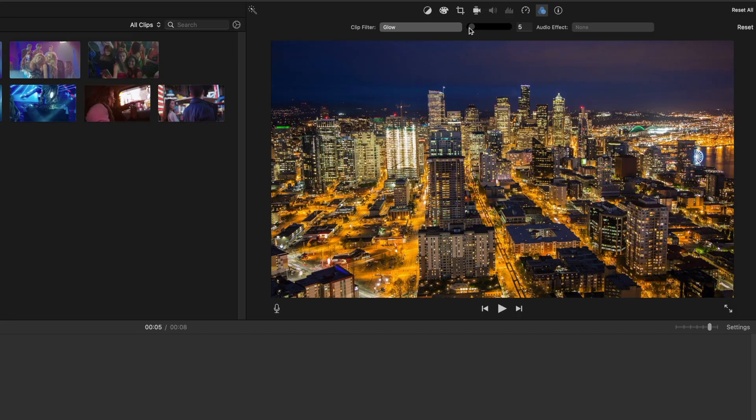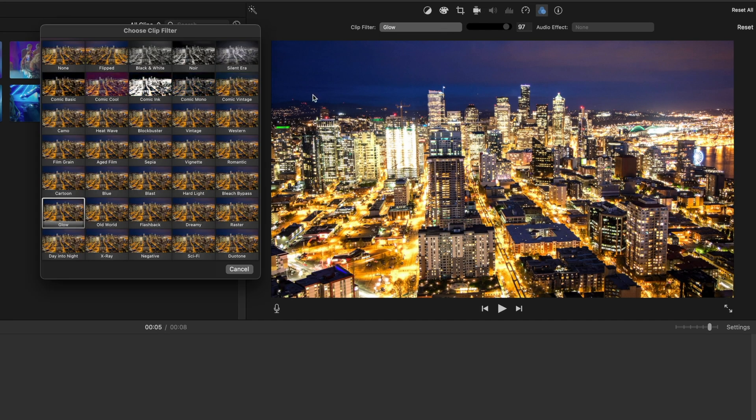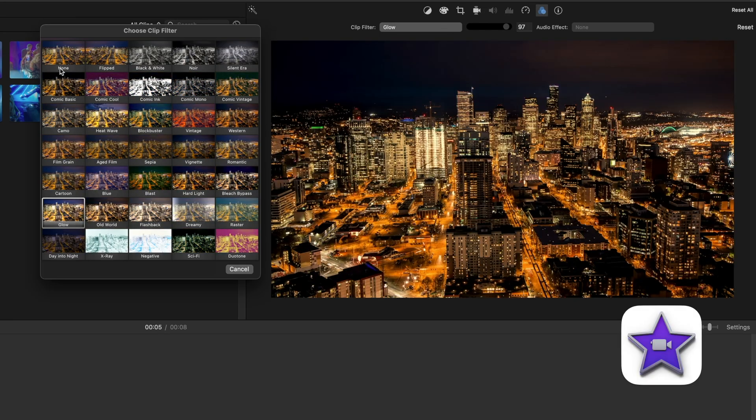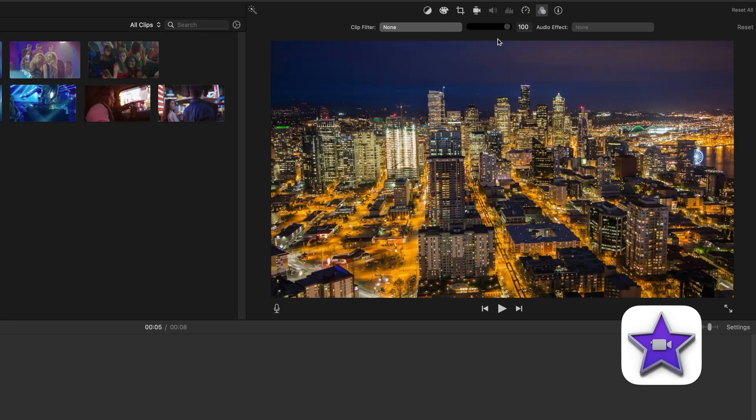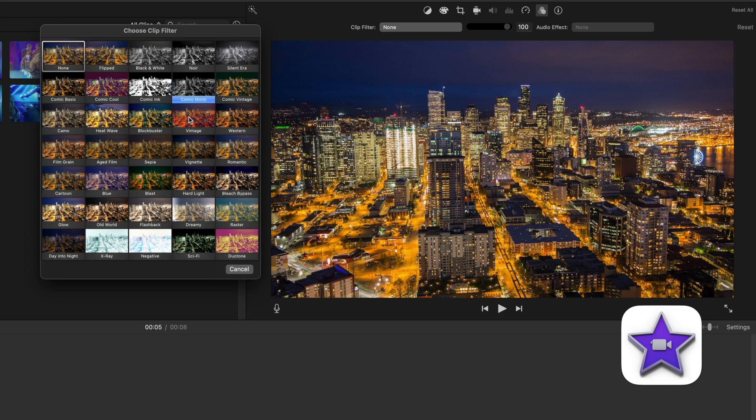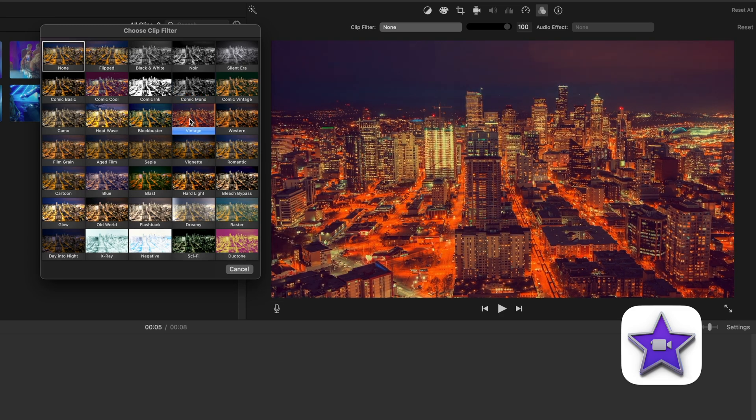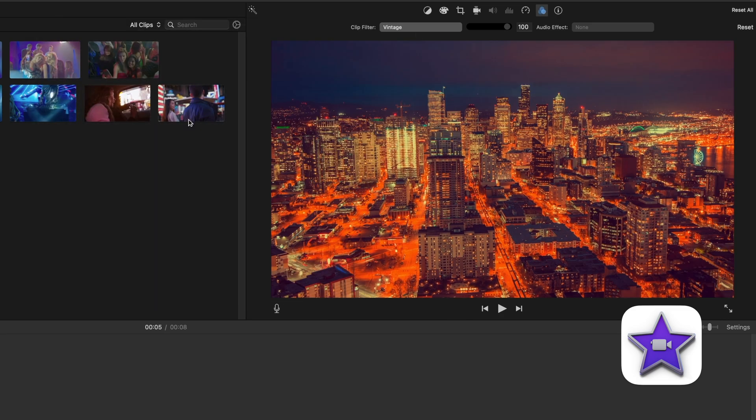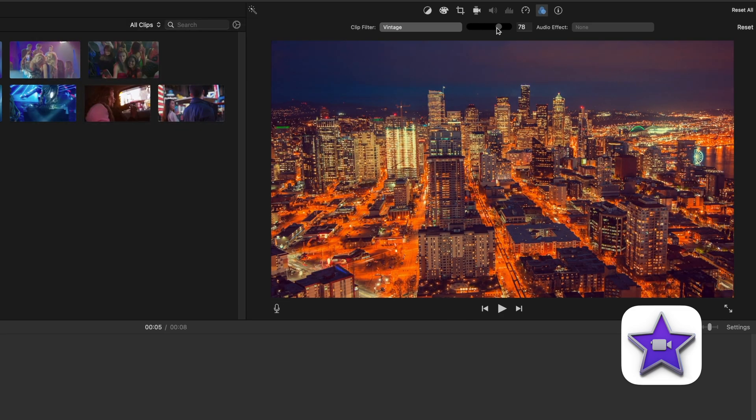Now let's talk about the differences in effects. Final Cut has many, many, many more effects than iMovie, and this can make a huge difference in your final product. iMovie has 35 effects that can be applied to your clips, and you can adjust how affected the clip is using this slider.